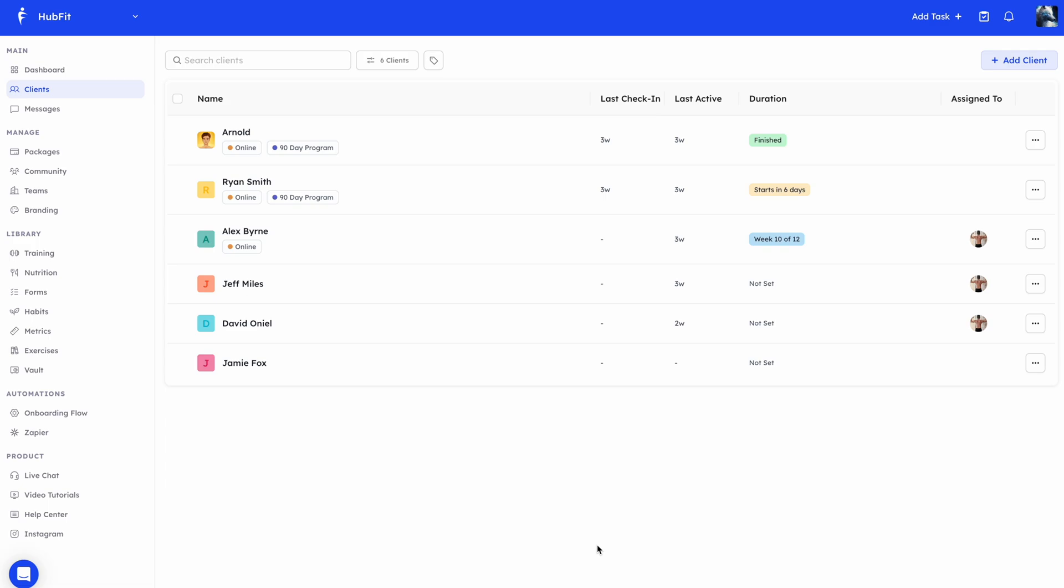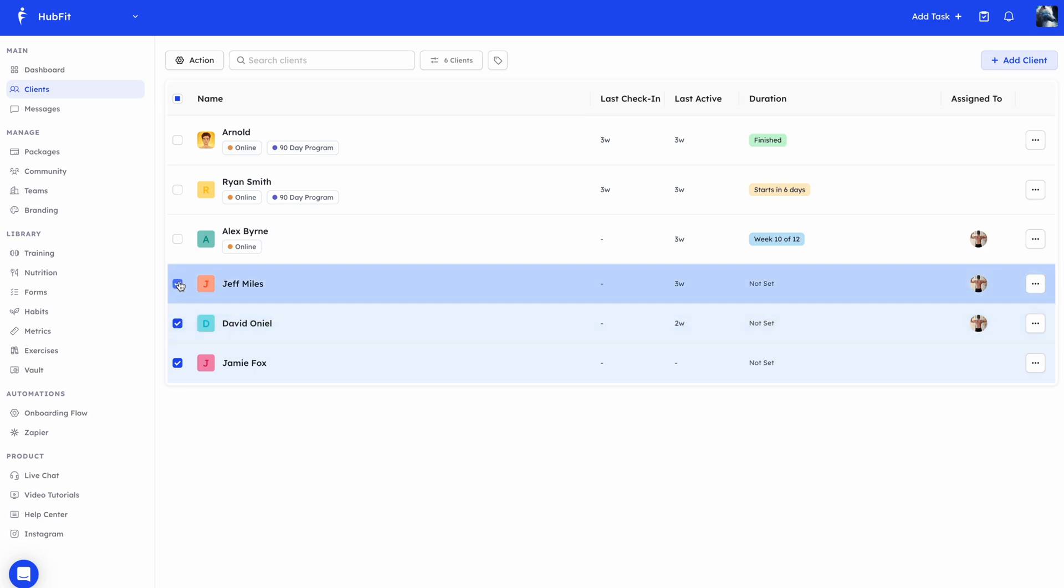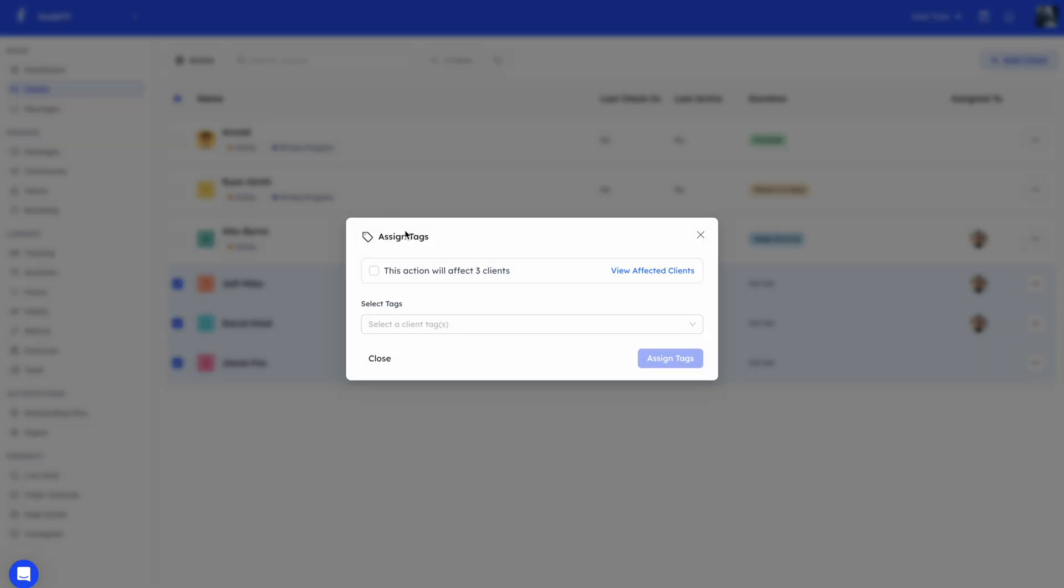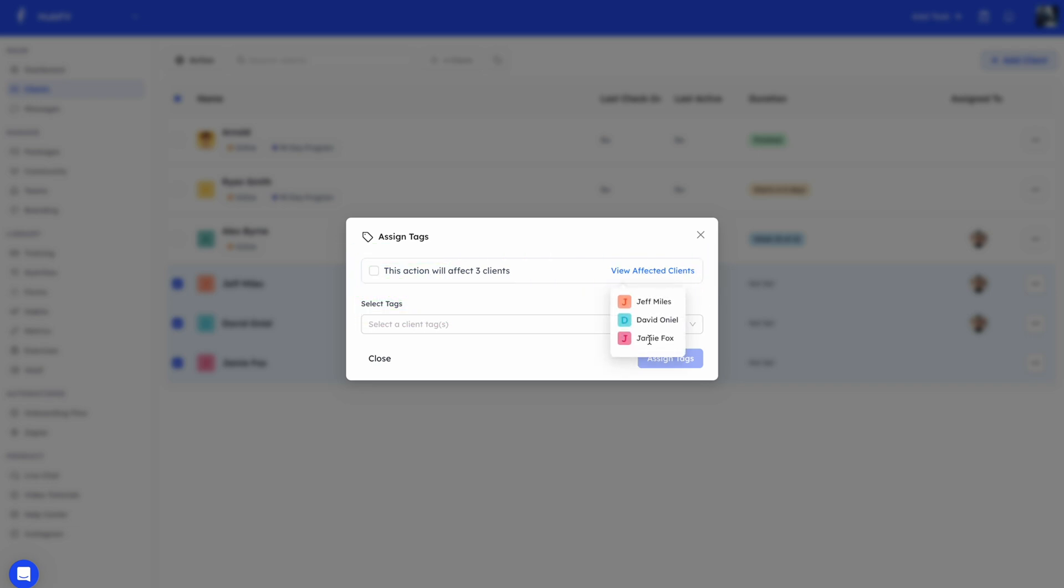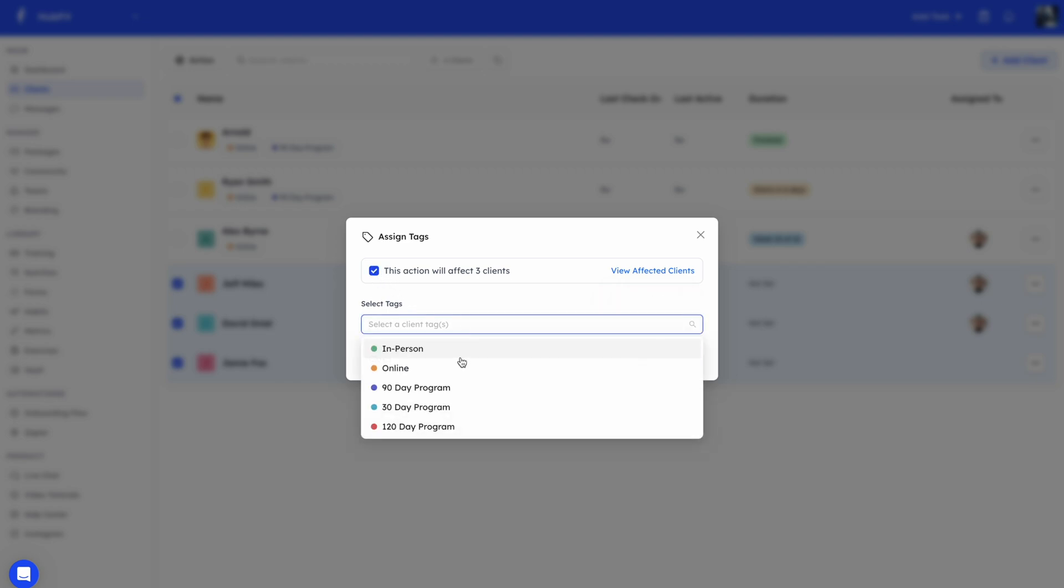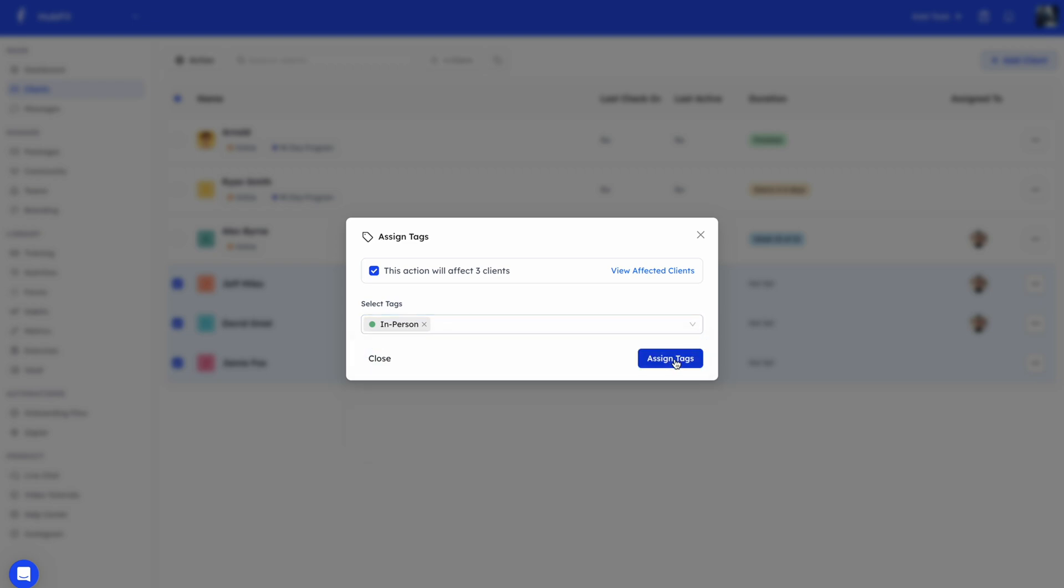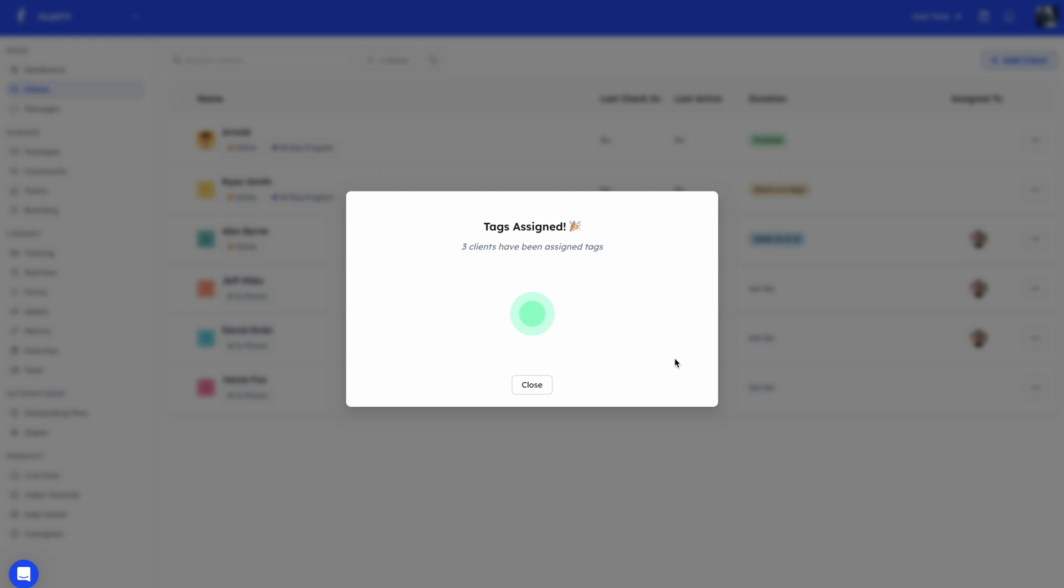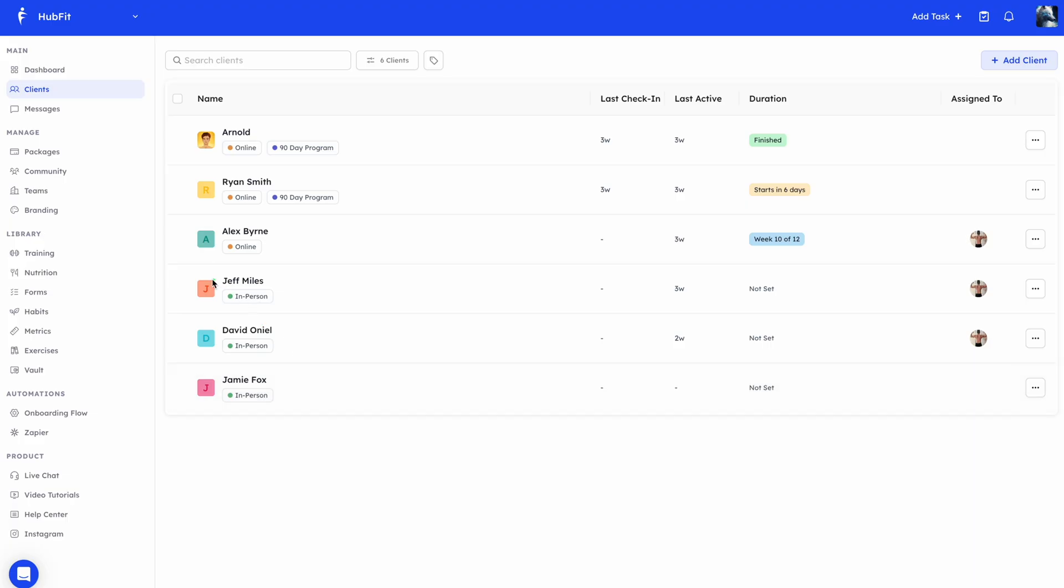You can also assign tags to multiple clients at once. To do that, you can hover over the client. You'll see a checkbox. You can select all the clients that you want to give the tags to. If you have multiple clients selected, you'll see this action button pop up. If I click on this, there's multiple different bulk actions that you can perform, one of it being assign tags. With bulk actions, you'll always see this confirmation here. This allows you to do is see the clients that will be affected, and you'll have to click confirm. Then in this case, I can pick the tags that I want. Let's say we want these to be in-person clients, and I'll do assign tags. It'll just kick off and assign it to all the clients that we've selected. And here you'll see those tags have been assigned to the client.